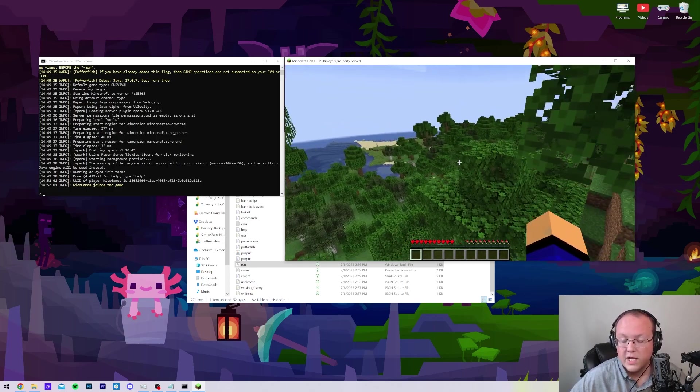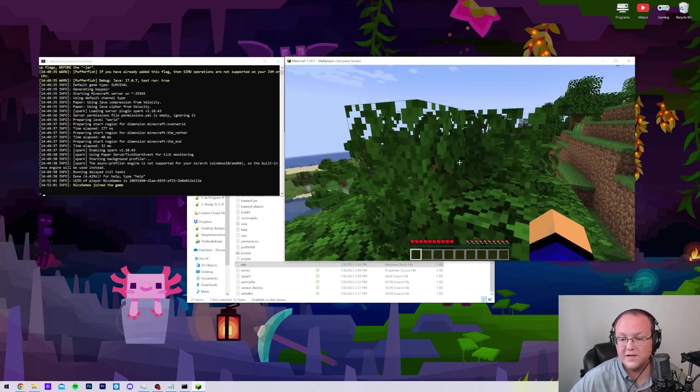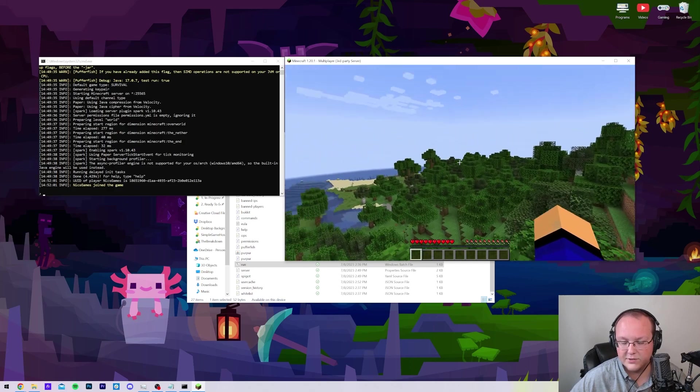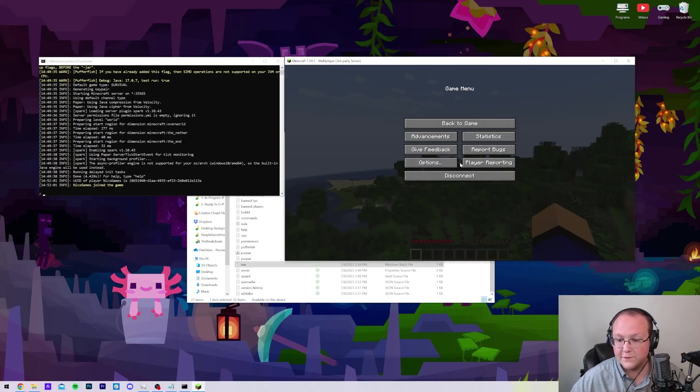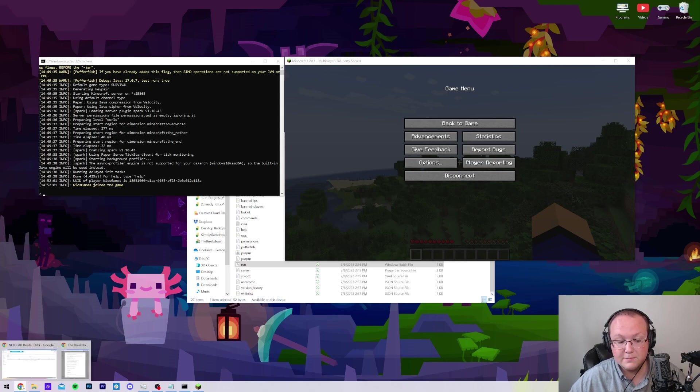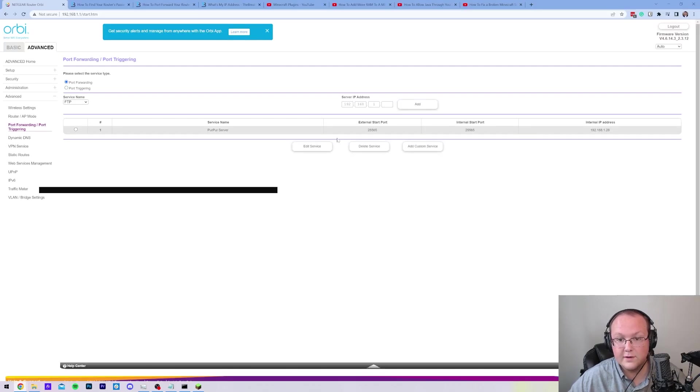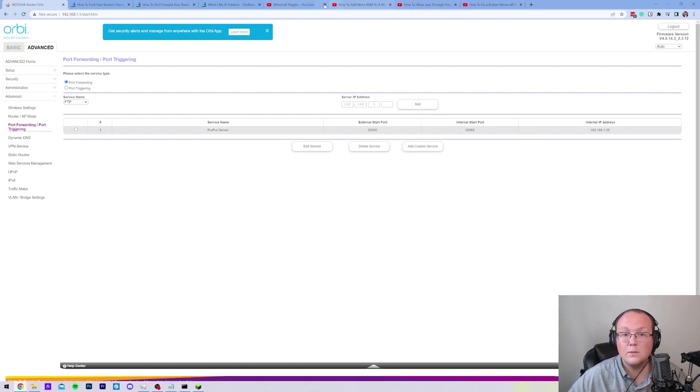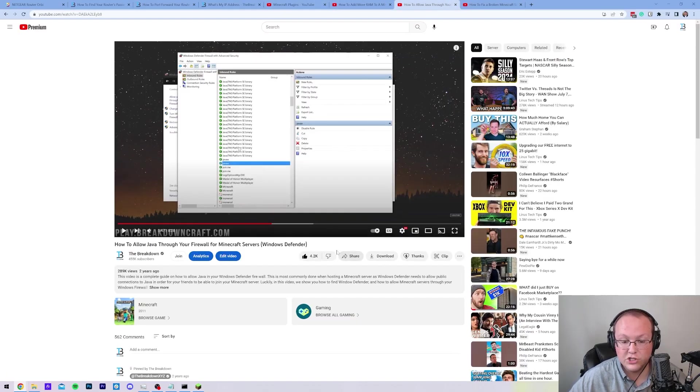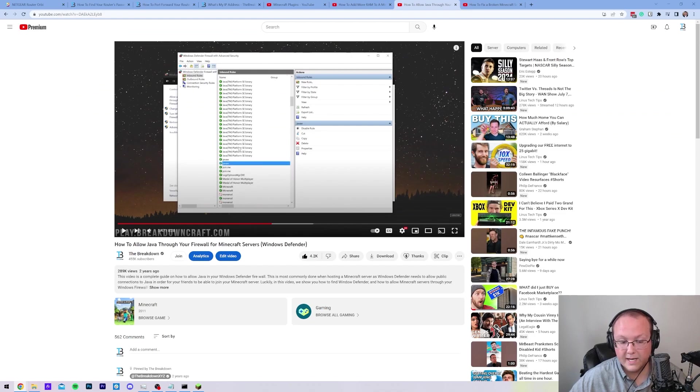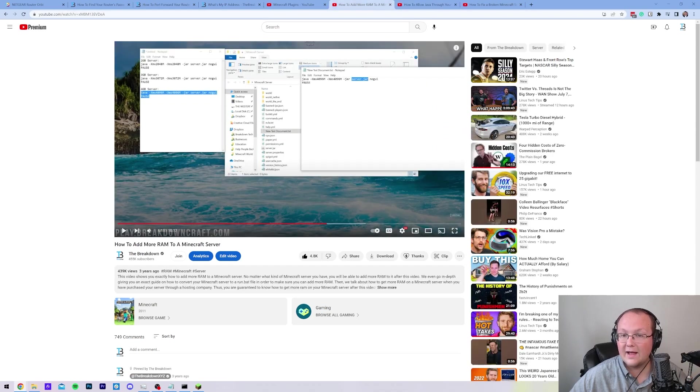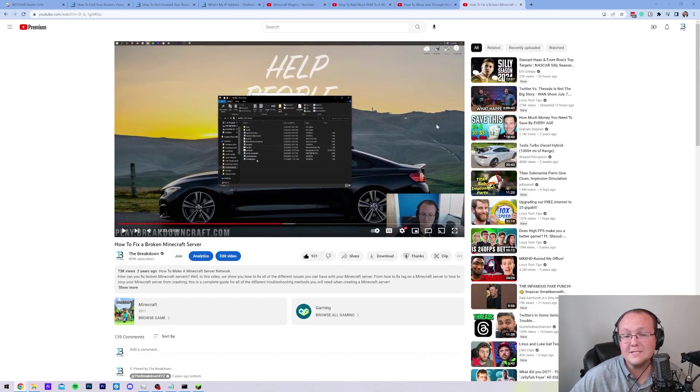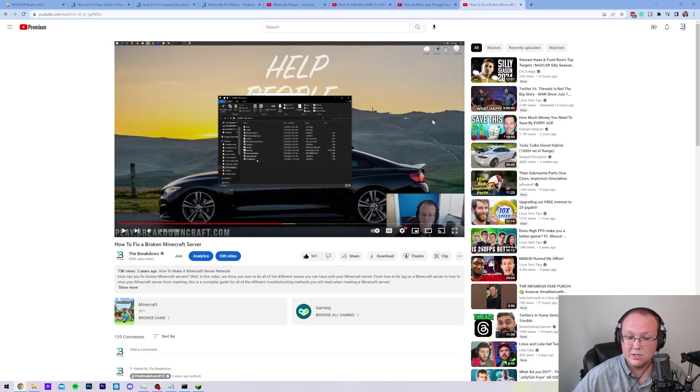Now it is worth noting that if you have any issues with your friends joining, it's most likely going to be Windows Defender. And like I said, we do have an in-depth guide on how to allow Java through your firewall for Minecraft servers. This covers everything in depth. I also have a guide on how to add more RAM to your server and how to fix broken Minecraft servers. So should you have an issue with your server, this is where you can go to get help.